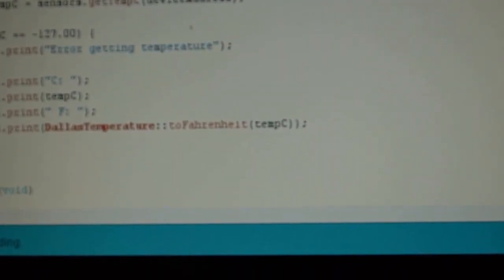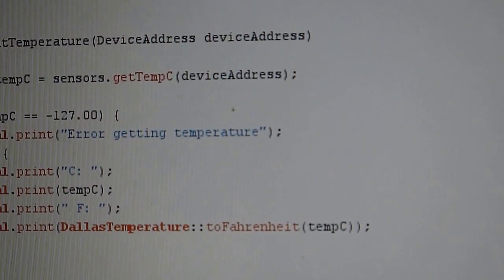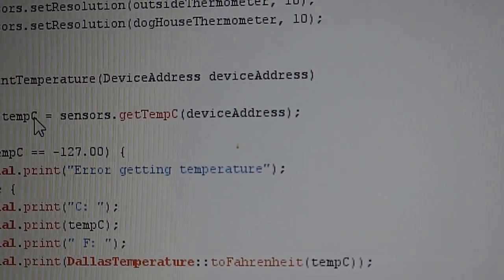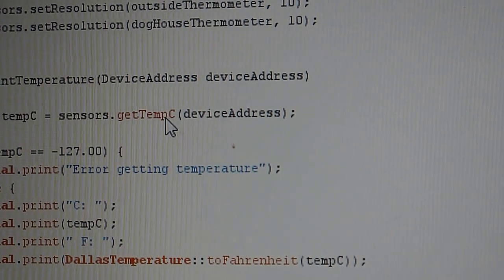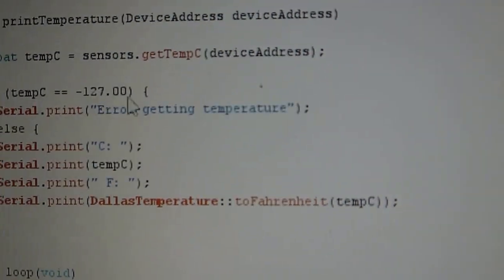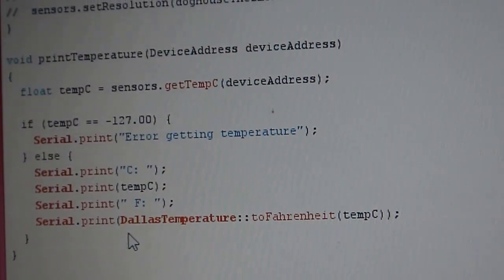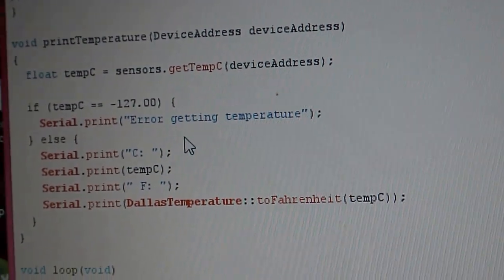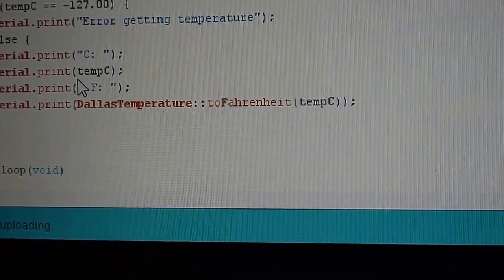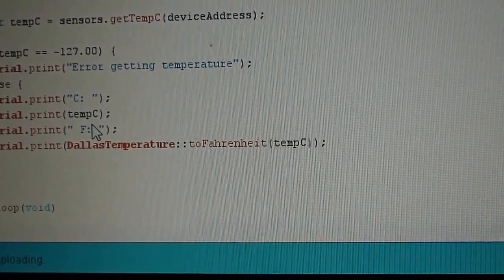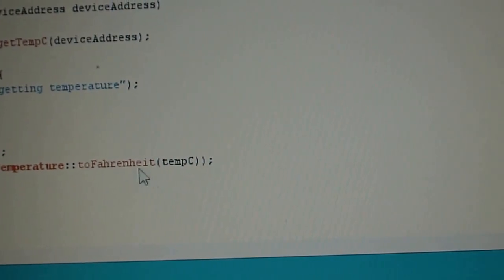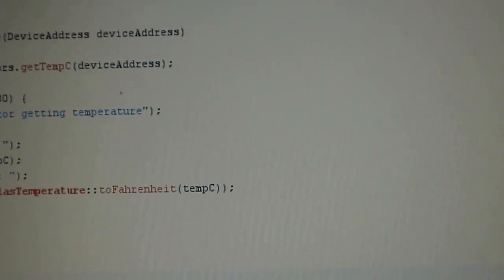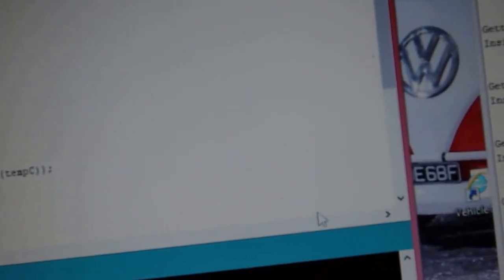And very easy, just to get the temperature I just need to do this: I create a variable called 'temperature C,' and then I say get temperature C from the device address I'm looking for. And just in case there's an error, send an error temperature. And then just print the temperature and the temperature in Fahrenheit. Temperature Fahrenheit is just converted to Fahrenheit.